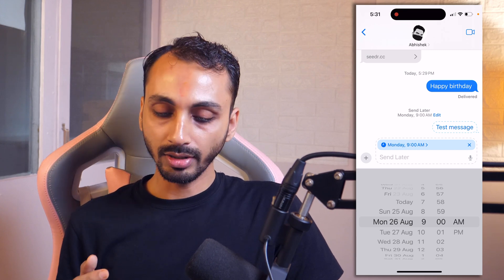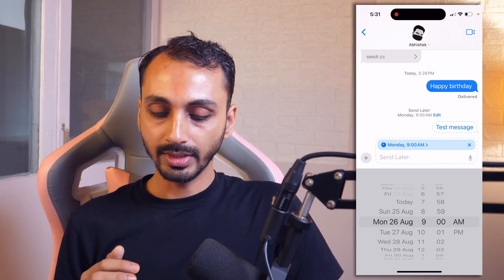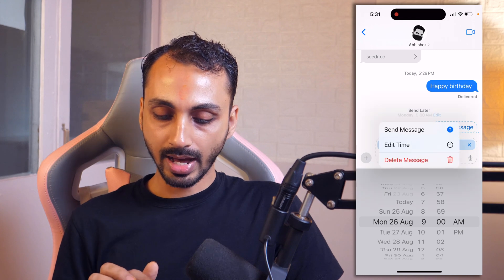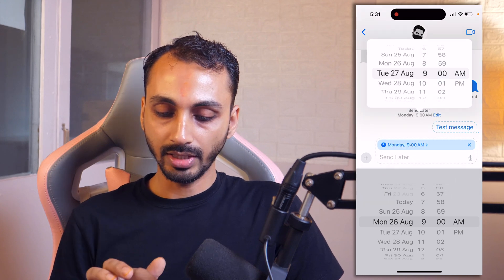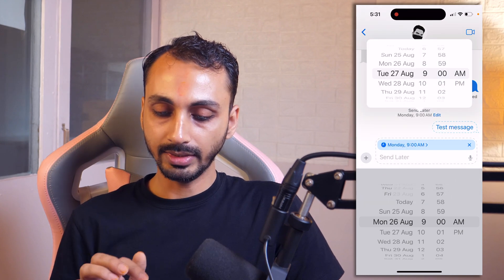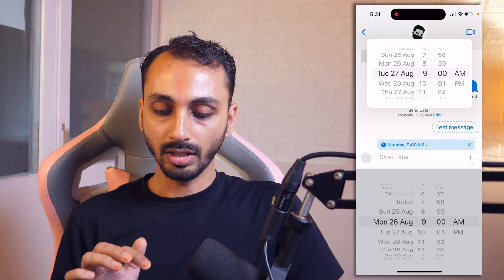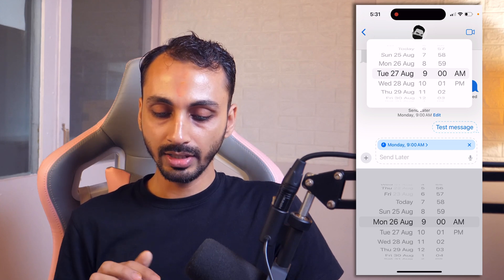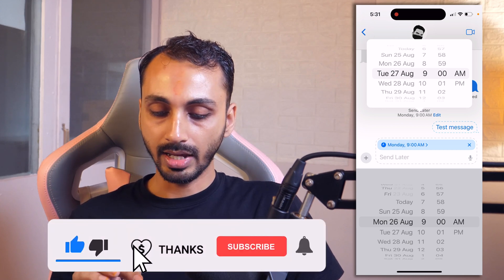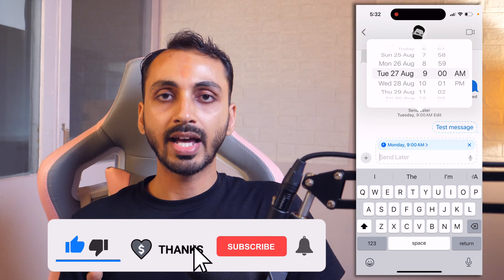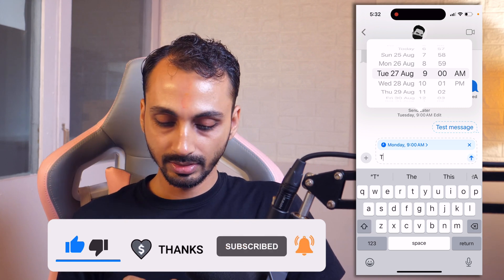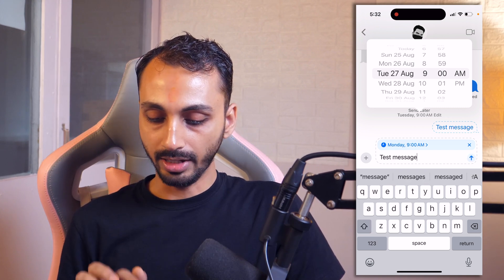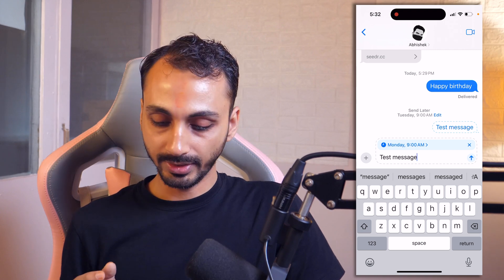Further, if you want, you may also change the date and time by tapping on the Edit button and then editing the time. Here you can adjust the timing. Let's suppose we want to reschedule it from Monday to Tuesday, so we will select Tuesday 9 a.m. After that, we will simply enter the text and then tap the send icon and the schedule will be changed.